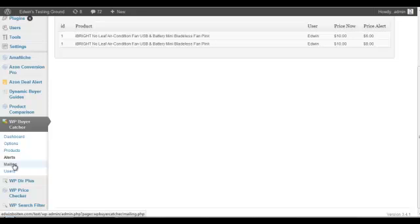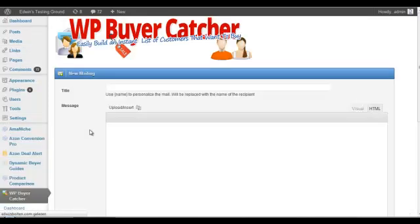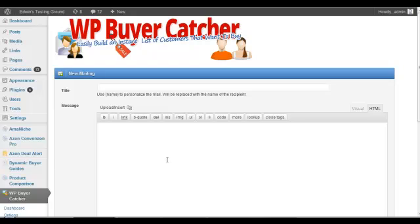And over here is an overview of the alerts that visitors on your site have created. And you can mail them and that is of course a very important part.